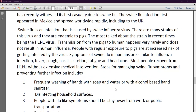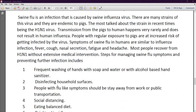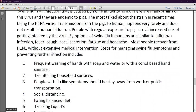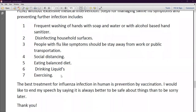Steps for managing swine flu: frequent washing of hands with soap and water or with alcohol-based sanitizer — the same protocol we followed in COVID. Disinfecting household surfaces. People with flu symptoms should stay away from work or public transportation. The best treatment for influenza infection in humans is prevention by vaccination — just as happened with COVID-19. I would like to end my speech by saying it is always better to be safe than to be sorry later.